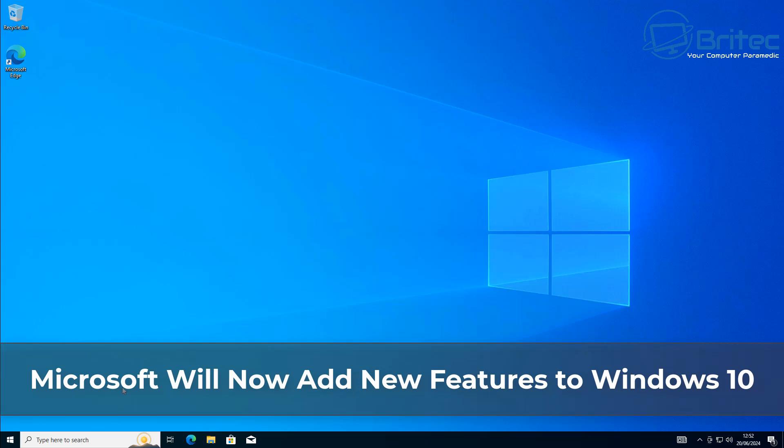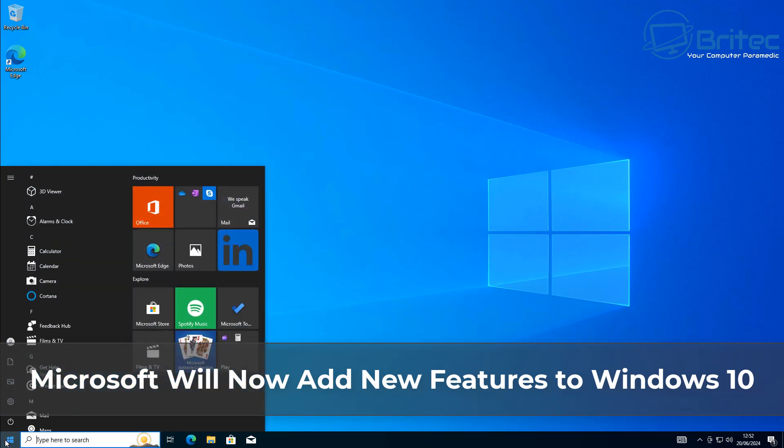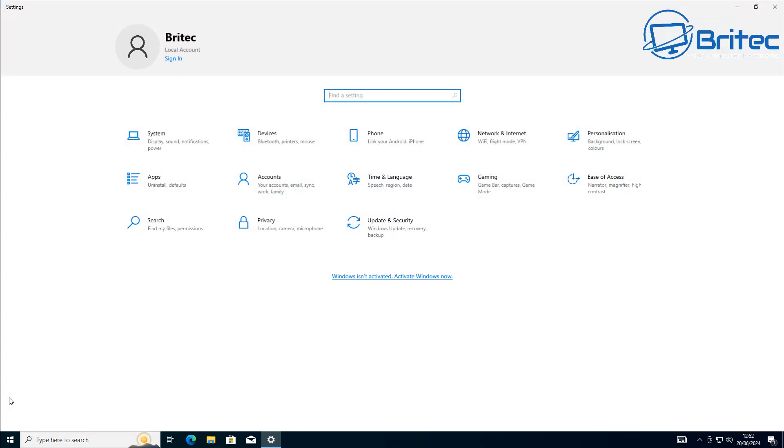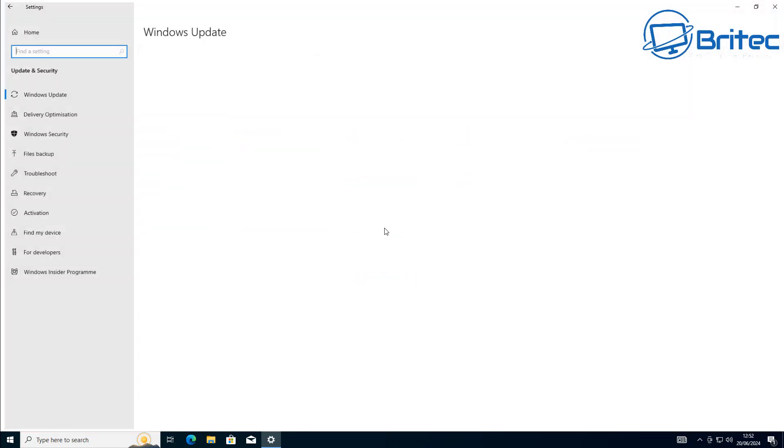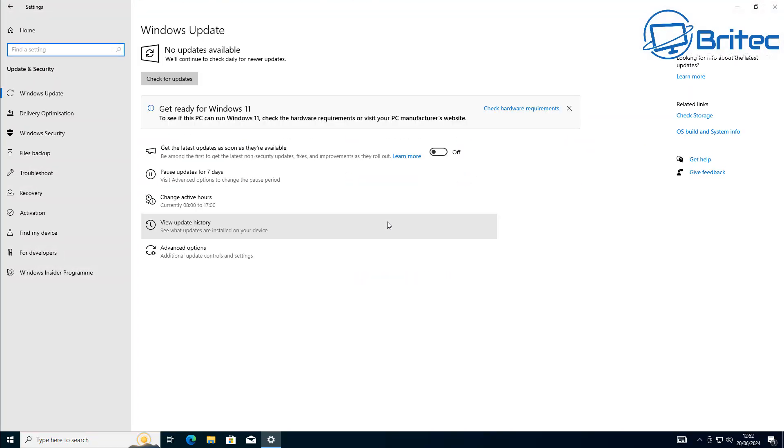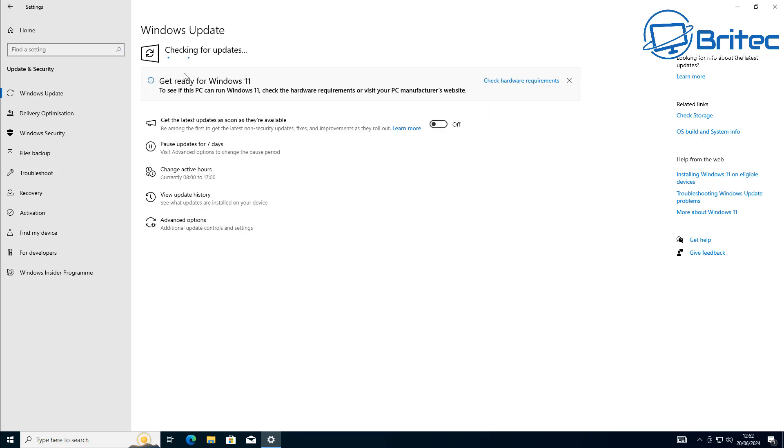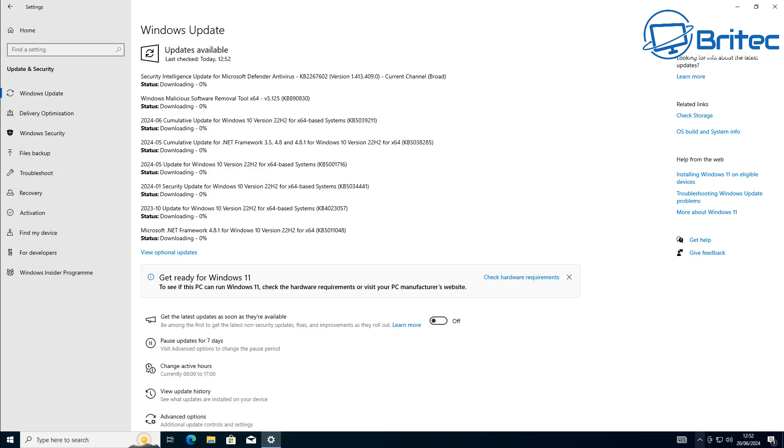Well, you guys got another video here for you. Microsoft says it wants to add new features to Windows 10. Now Windows 10 development completely stopped because Microsoft said that they are not going to be releasing any more feature updates for Windows 10.